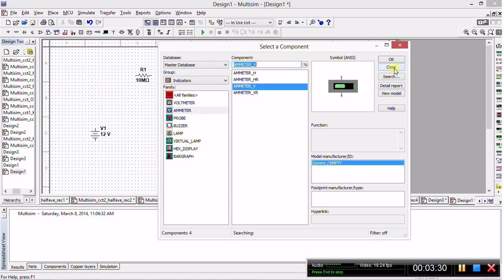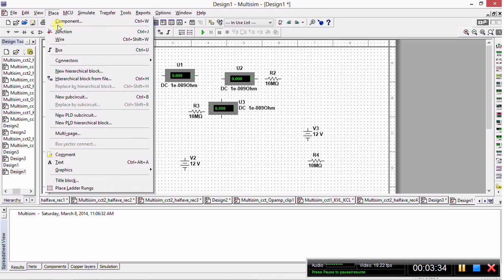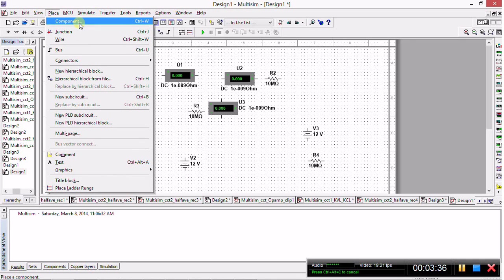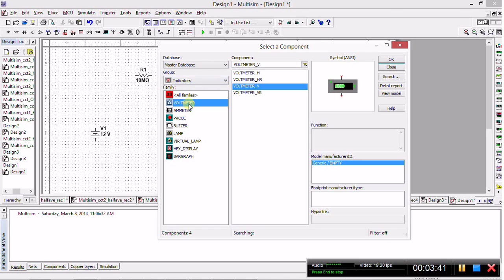Now we need two voltmeters, so we return to Place Component, and this time in the Indicators group drop-down menu we select Voltmeter.